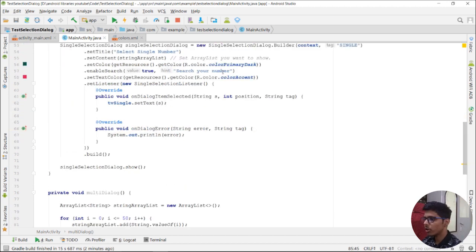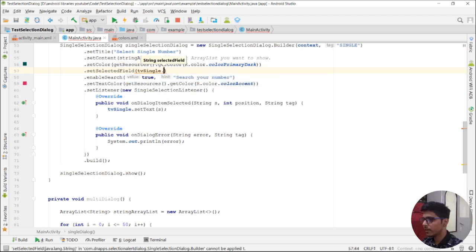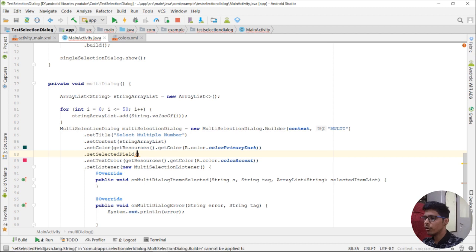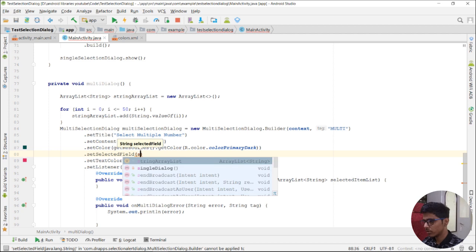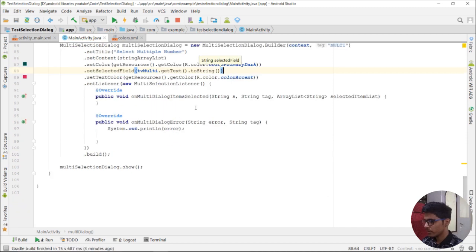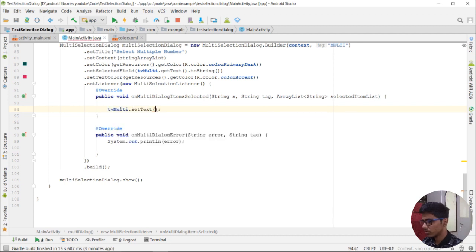We can also set a default value using .setSelectedField, passing tvSingle.getText().toString() for the single selection dialog. For the multi selection dialog, we can also call .setSelectedField and pass a comma-space-separated value from tvMulti.getText().toString(). We also call multiSelectionDialog.setSelectedField similarly.